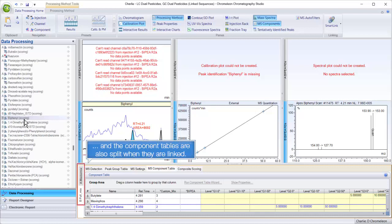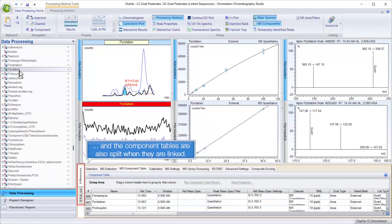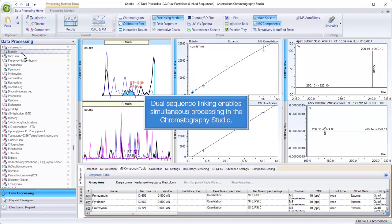The component tables are also split when they are linked. Dual sequence linking enables simultaneous processing in the chromatography studio.